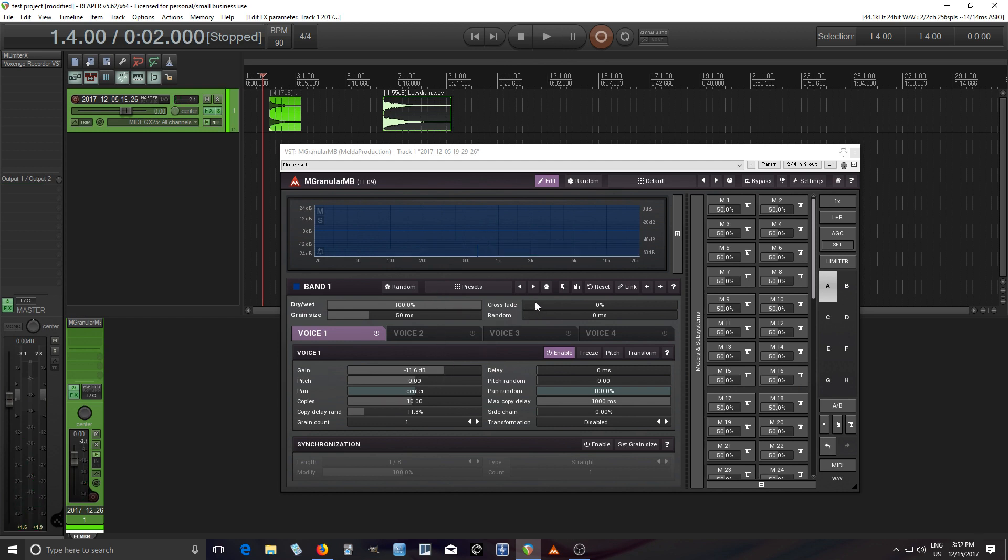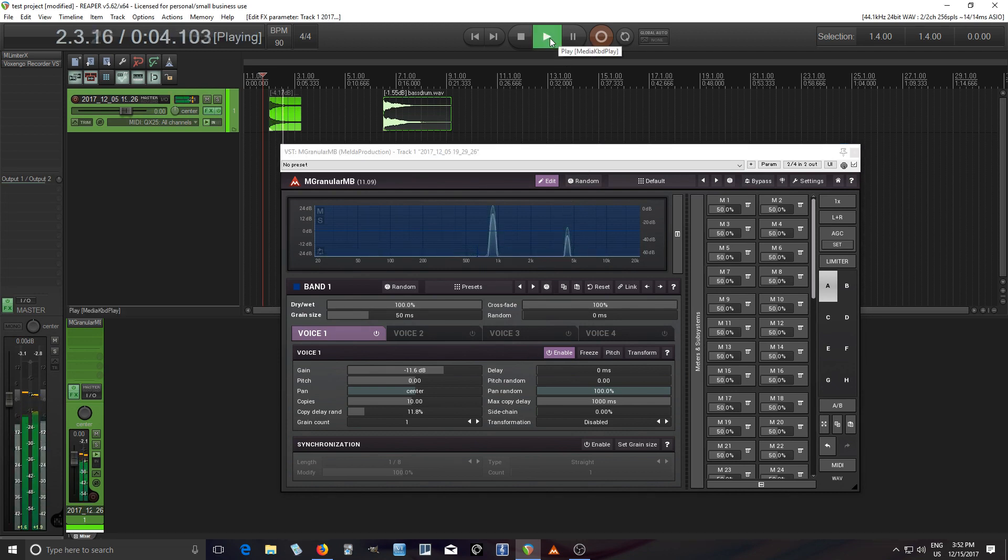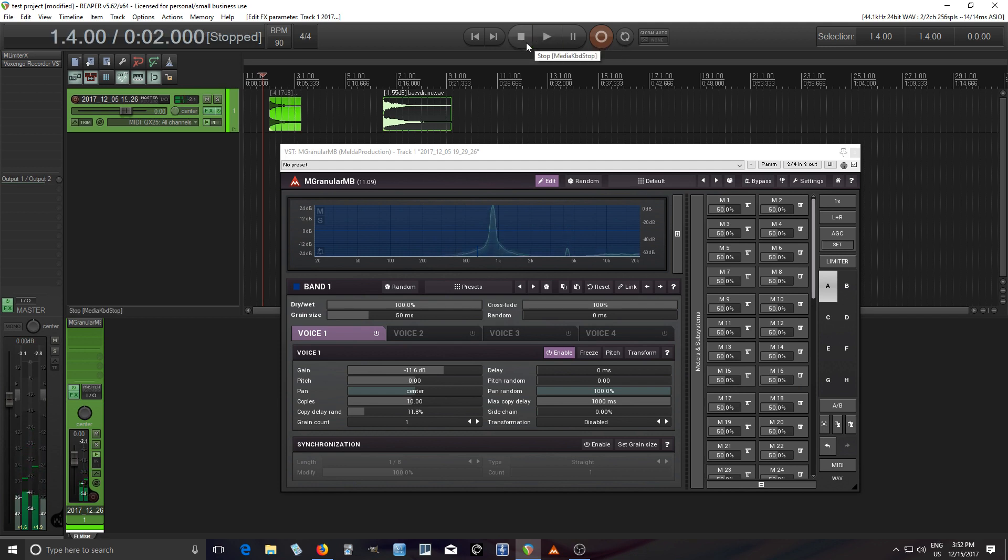Okay, I'm hearing some sizzling and some clicking and I think the reason that is is because the crossfade is at zero percent. If I move this to 100 it should go away.